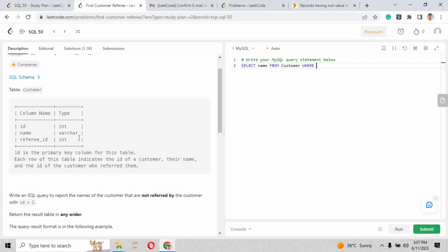When you just scroll up and go see the table name, that is Customer. Just copy and paste over here. Where you have to write the clause of that statement, the condition, that is actually the referee_id. Based upon the referee_id, where the referee_id is null.